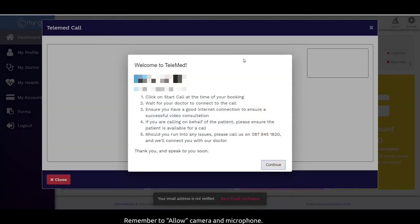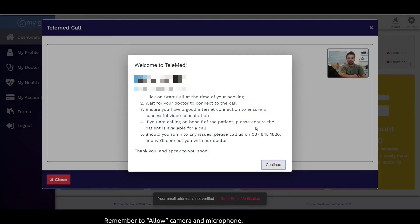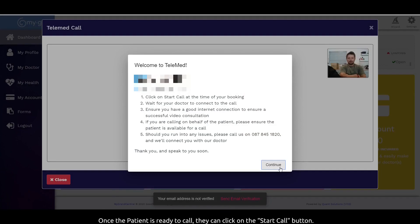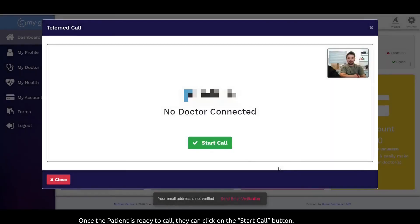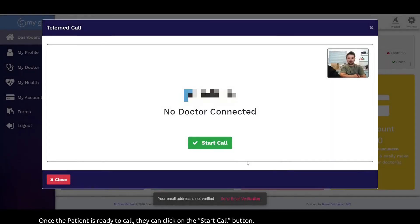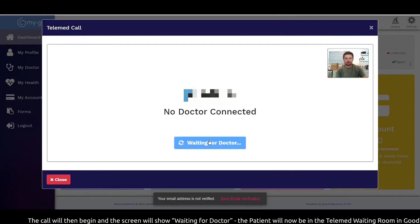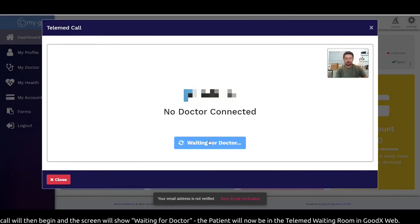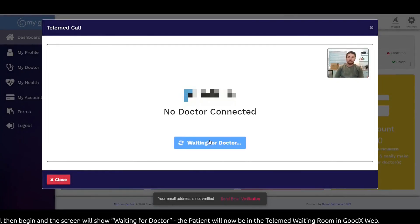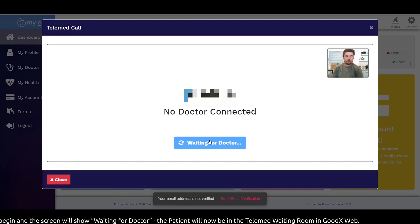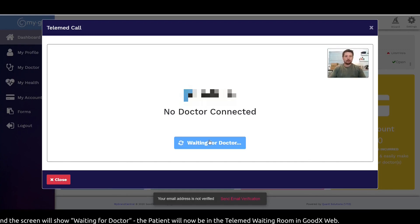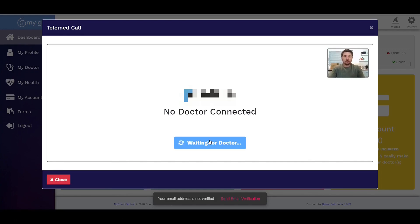Remember to allow your camera and microphone. Once the patient is ready to call, they can click on the 'Start Call' button. The call will then begin and the screen will show 'Waiting for Doctor.' The patient will now be in the telemed waiting room in GoodXWeb.